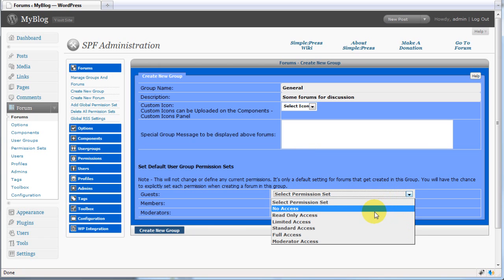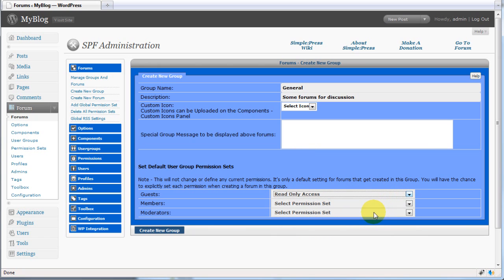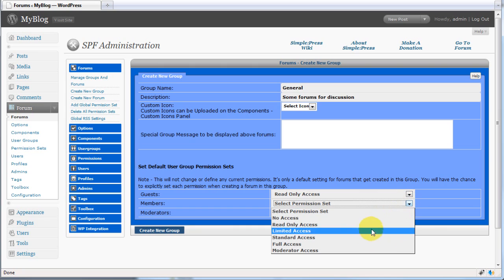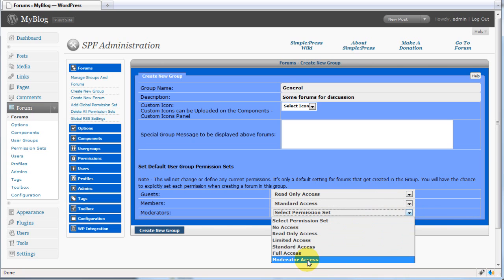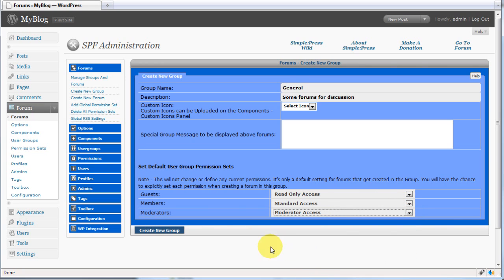We'll give guests read-only access, members standard access, and moderators moderator access. Create your new group.